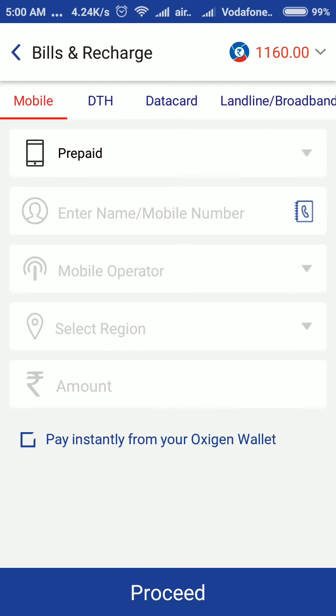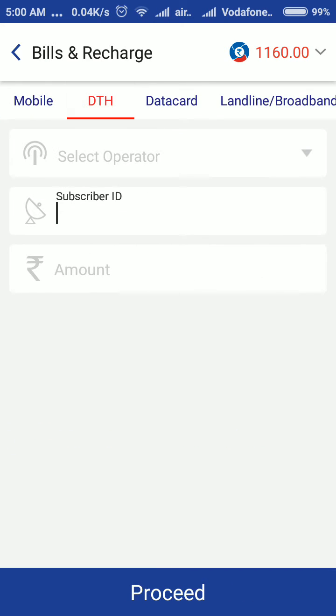There are options for mobile, DTH, data card, landline, and broadband. So I am going to touch the DTH option.